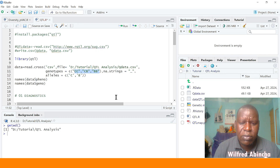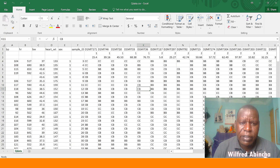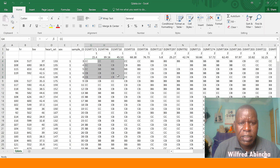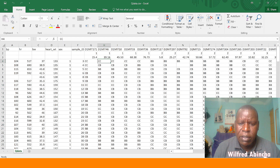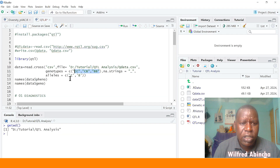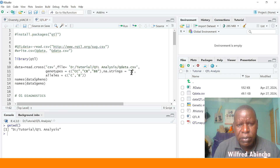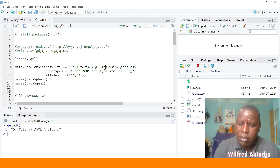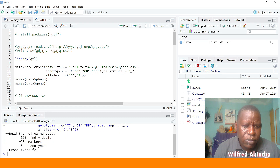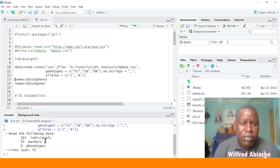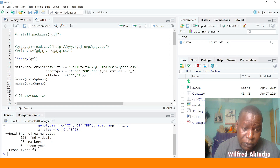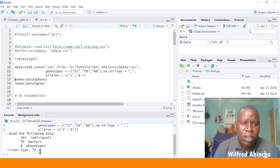The genotypes we had were CC, CB, and BB. We have alleles C and B, so we have to specify that information — alleles C and B. You can put a string for each, and once it finds a dash it will treat it as missing. Then you run that, and after running it gives you the information of your data: 163 individuals, 93 markers, and 6 phenotypes.